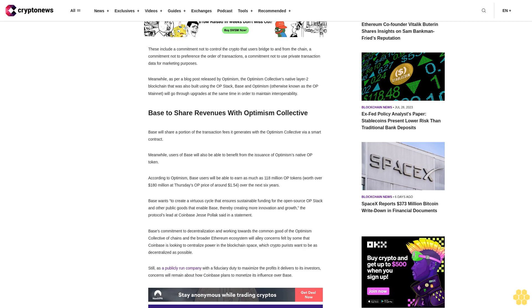BASE's commitment to decentralization and working towards the common good of the Optimism Collective of chains and the broader Ethereum ecosystem will allay concerns felt by some that Coinbase is looking to centralize power in the blockchain space, which crypto purists want to be as decentralized as possible.